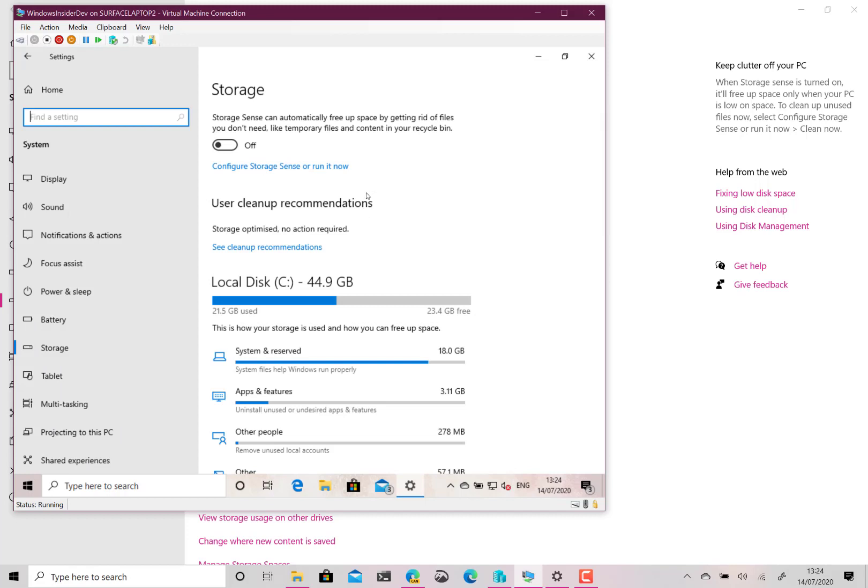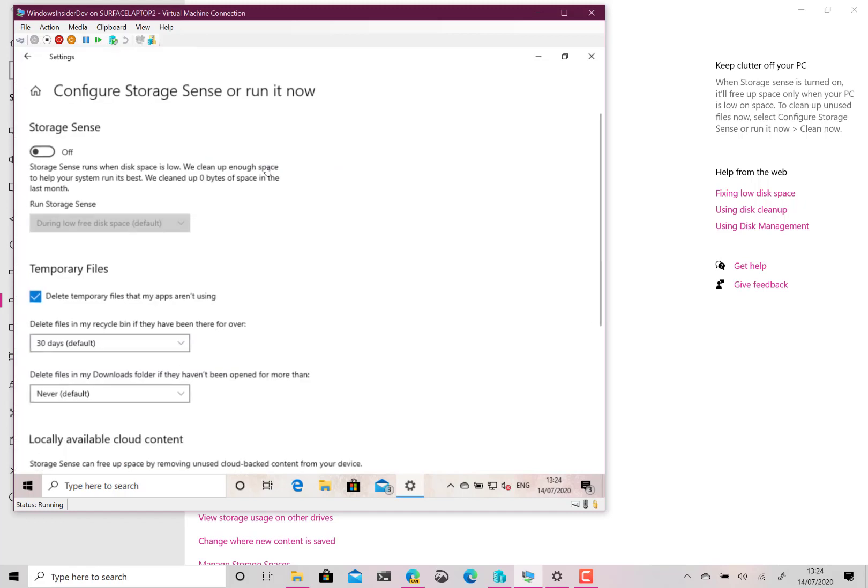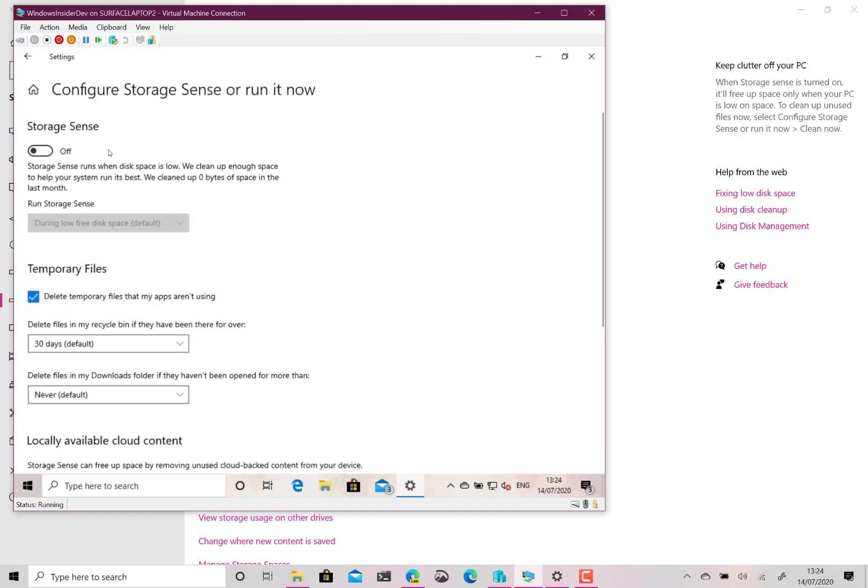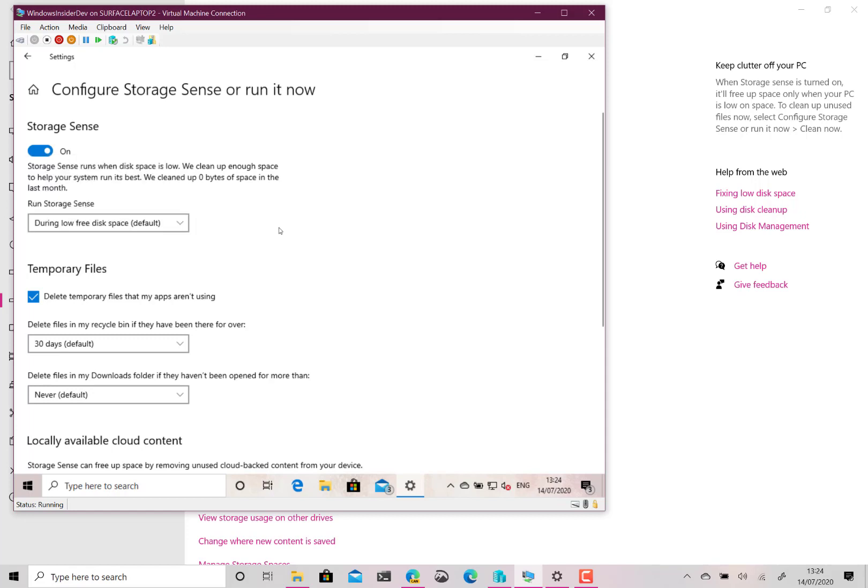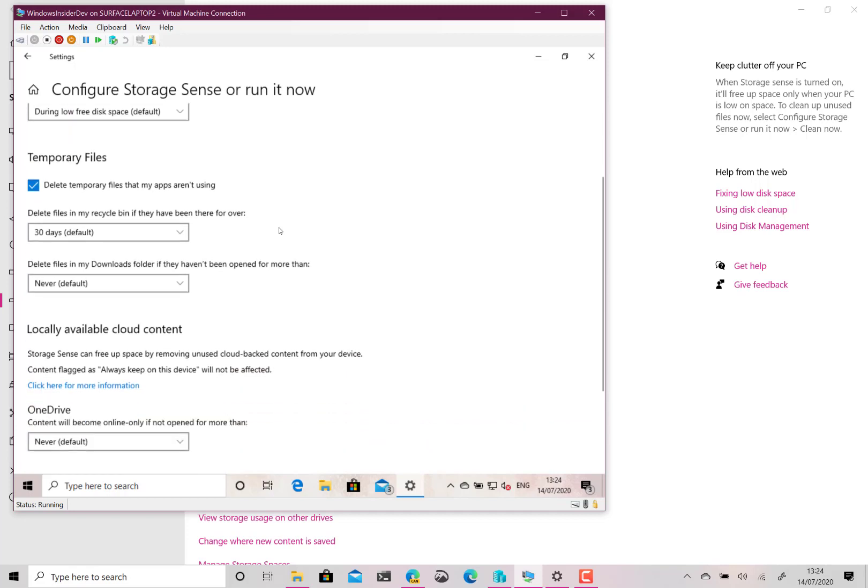Now what you can do is use the Storage Sense so this is currently off so I can go and have a look at that. So I can turn that on and this runs whenever there's low disk space or you can get it to run once a day or once a week or once a month.